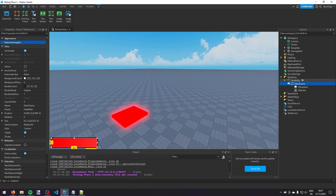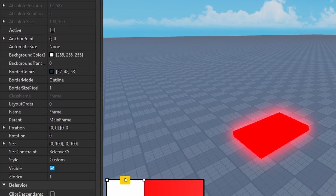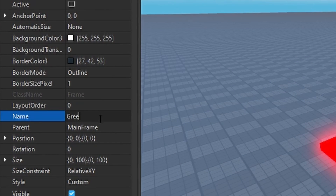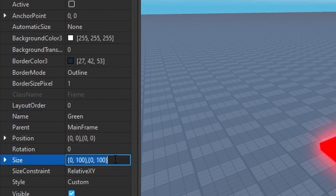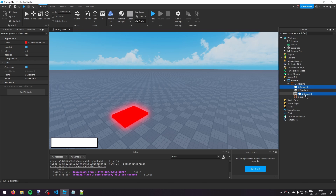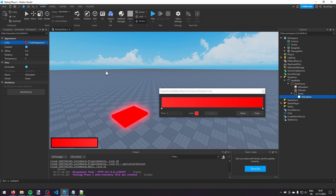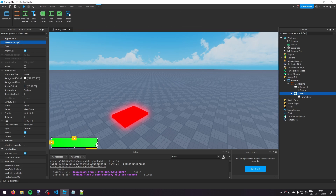In this MainFrame now I'm going to click the plus and add another Frame, and I'm going to call that 'Green' because this is going to show how much health the player has. I'm going to set the size of that to 1, 0, 1, 0. Then I'm going to duplicate the UIGradient and put it in Green and change it to green. This green frame will change size based on how much health the player has.